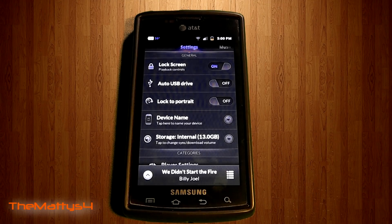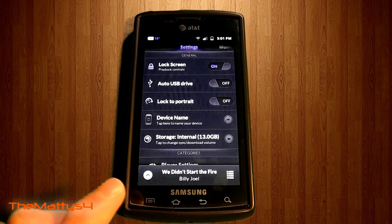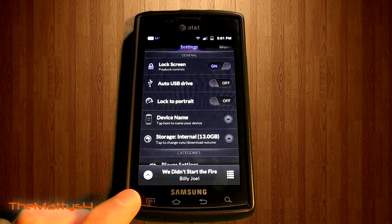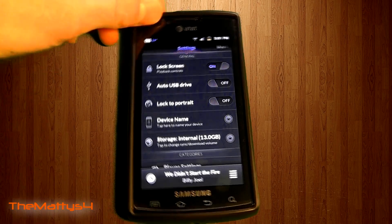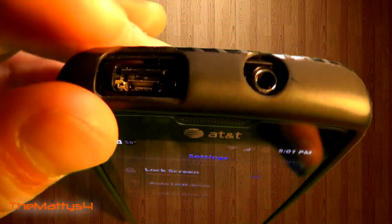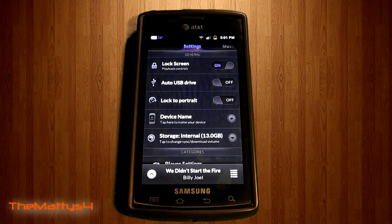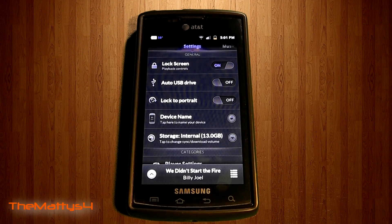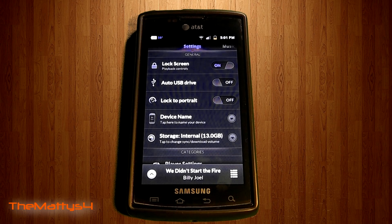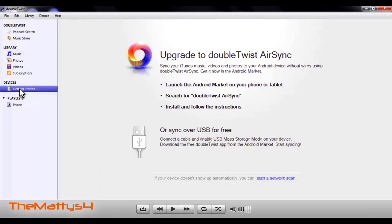It's very similar to iTunes, and it will actually sync with your iTunes device or with your iTunes on your Mac or PC. All you need to do is get a cable, hook it into the top right here, and sync it in with Double Twist on your computer, add your playlist, and you can sync it right to your phone.